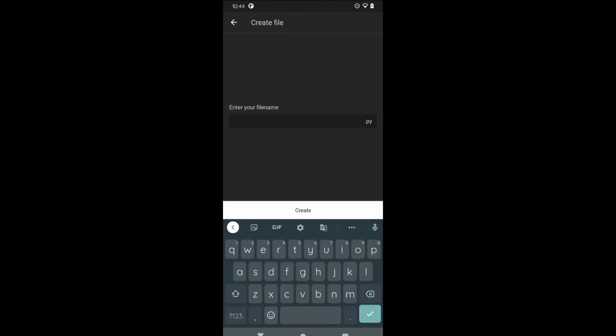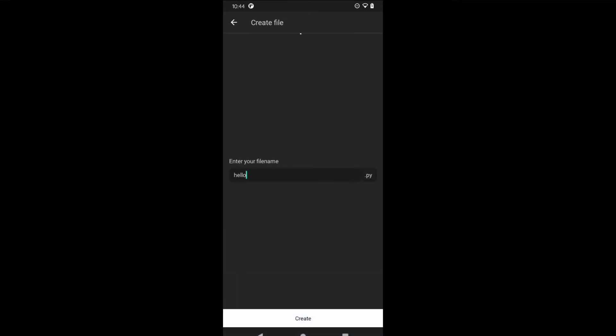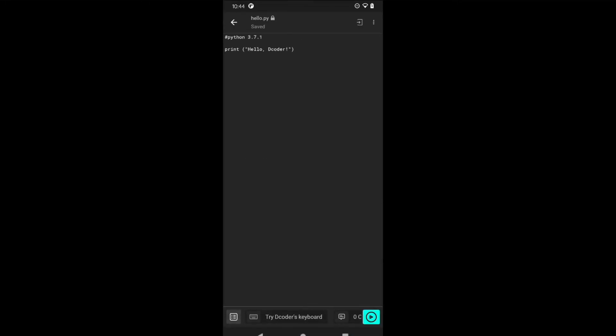It will ask you to give the file name. Since this is our first program, I will give just hello. The .py will come by default. Create it. We have a Python editor.